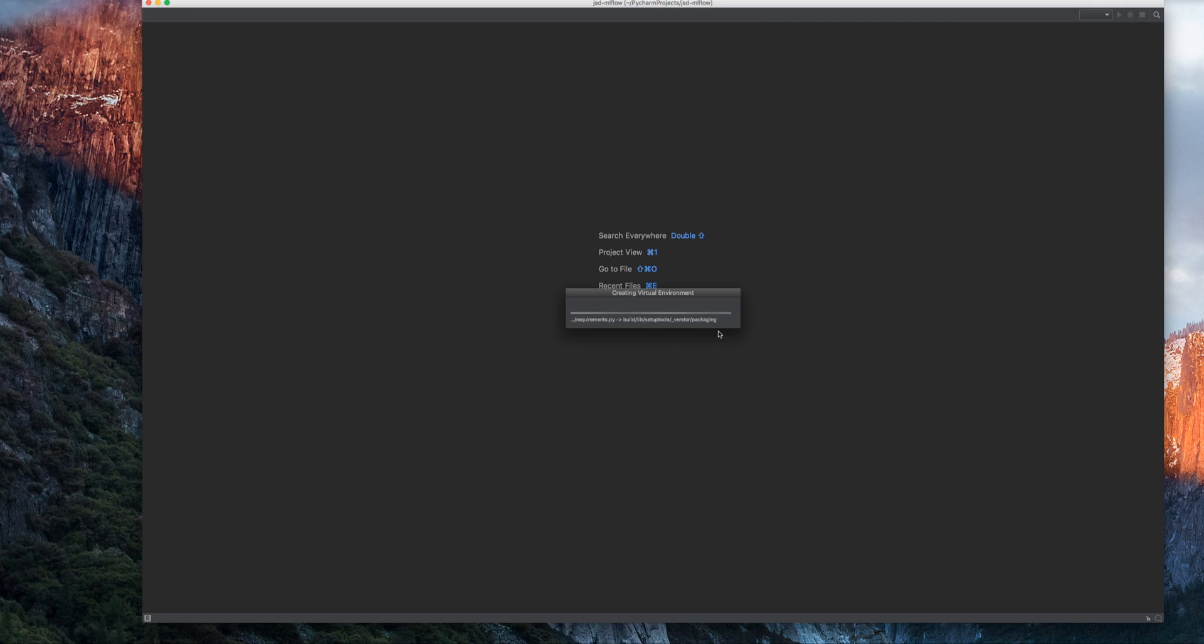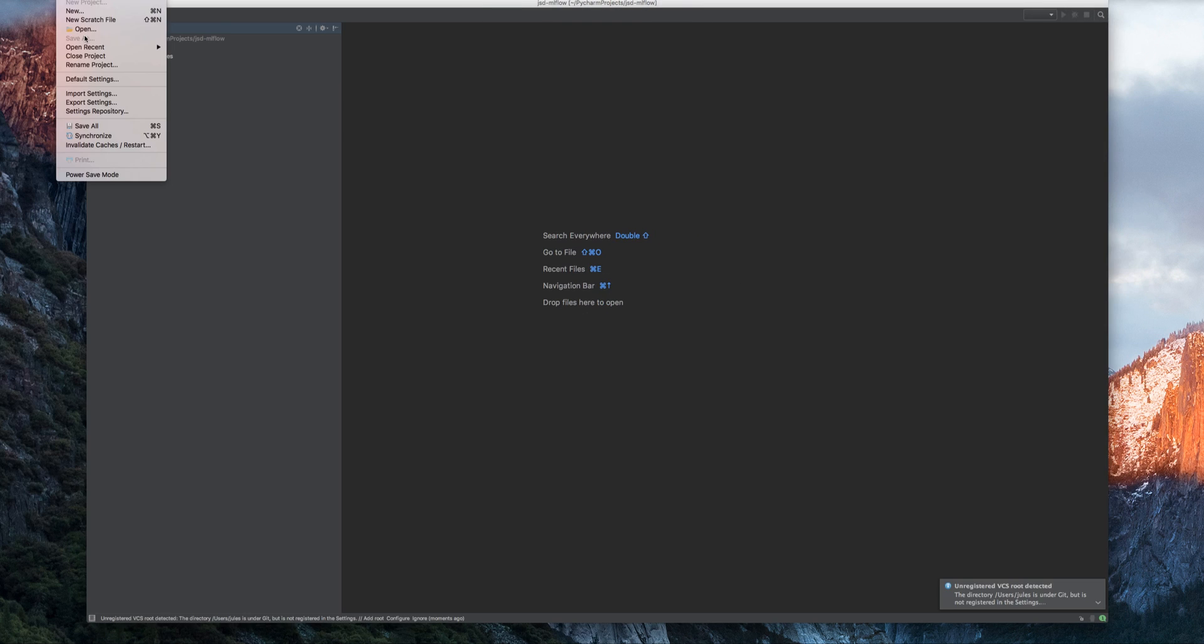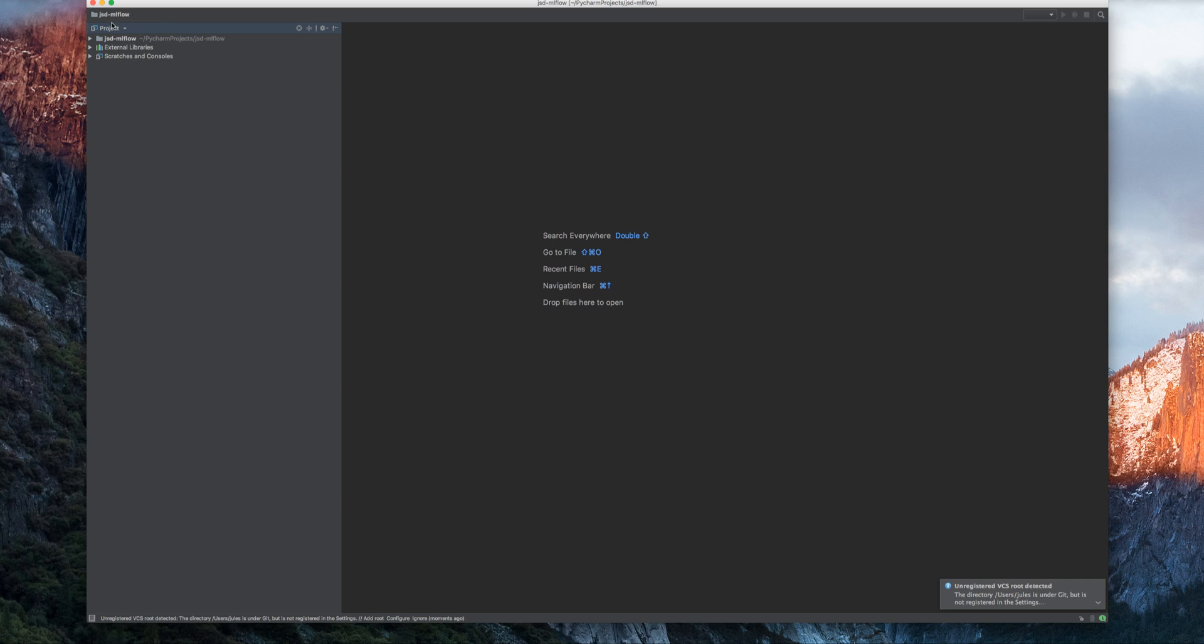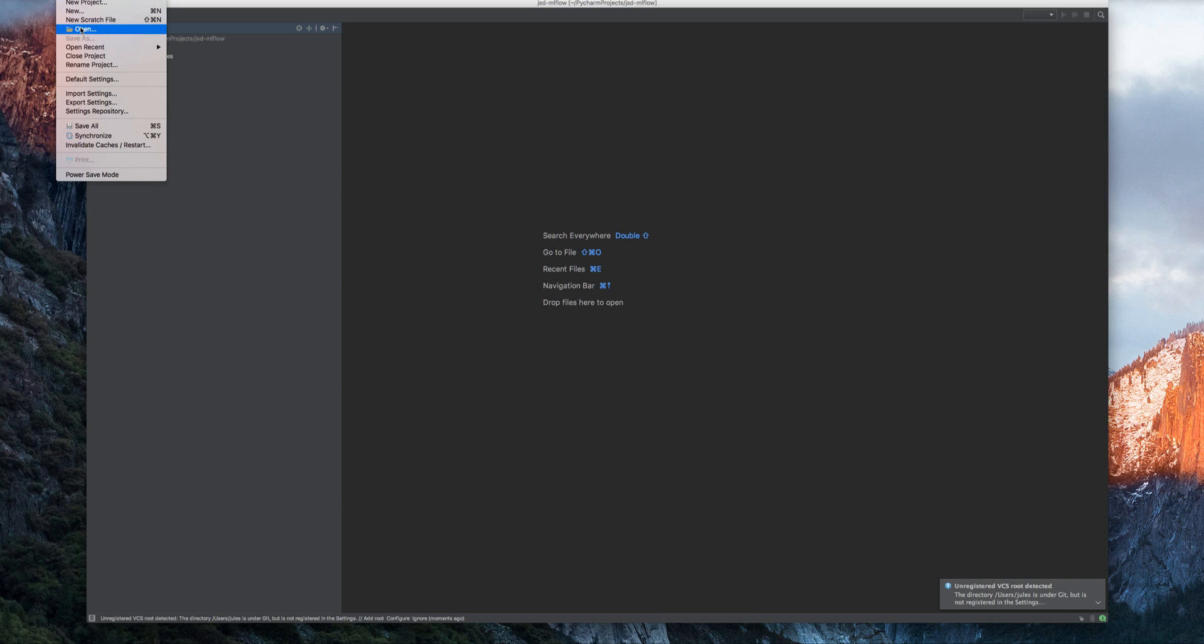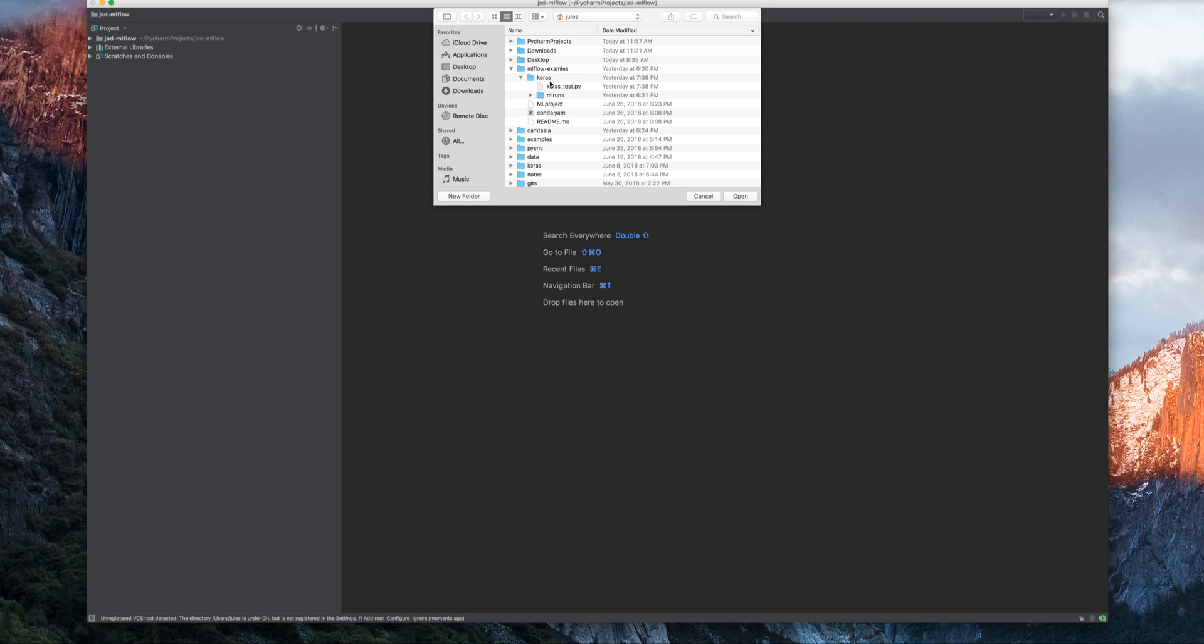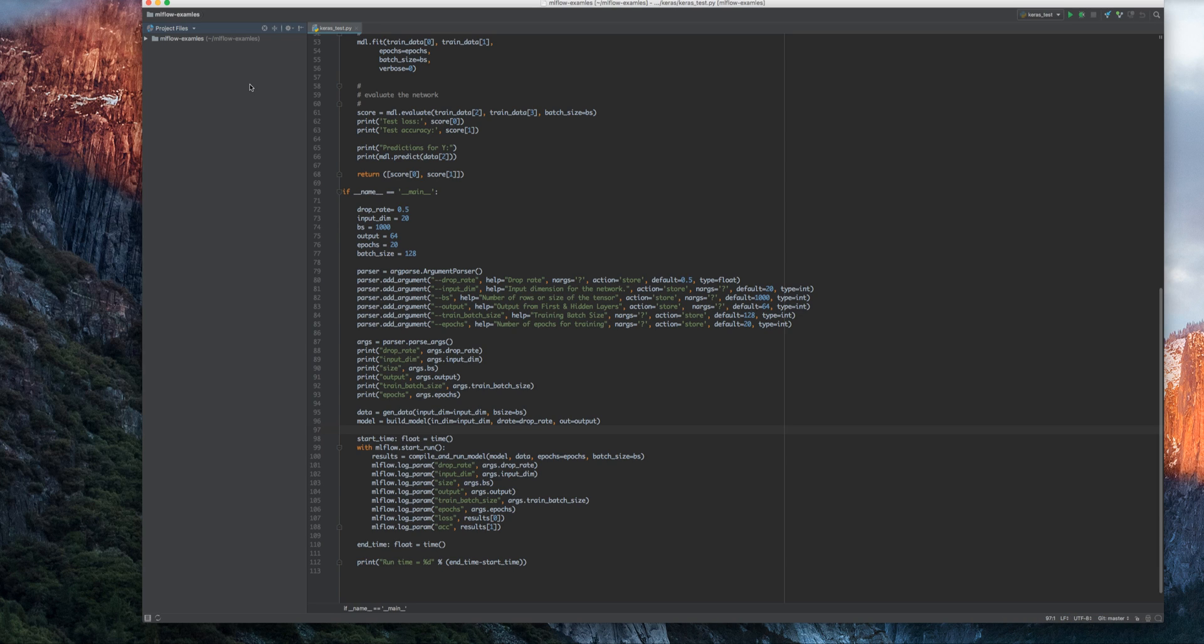Now, it'll take about a minute or so, but once it's created an environment, the next thing to do is import your Git repository of MLflow sources as part of the PyCharm project. In my case, I have a directory called MLflow examples, which I'll add to it, and I'll create it in the same window.